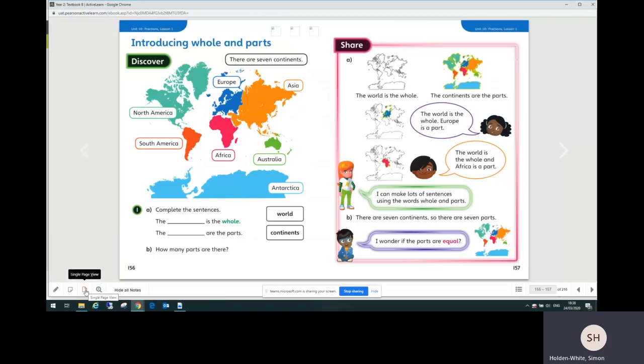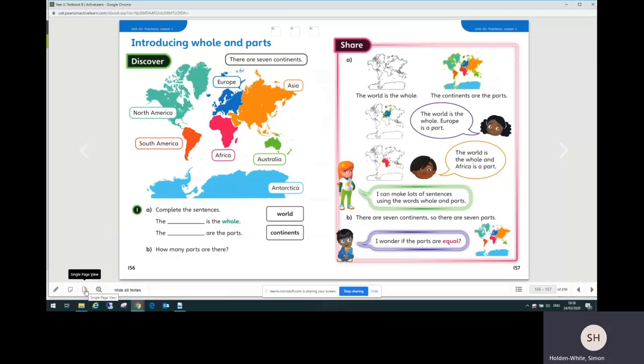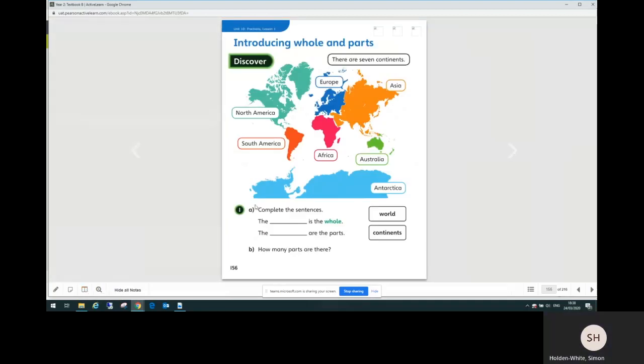The first page introduces the maths and I would look at that first page in single page view, which you can do down in the bottom left here. This discover page, children and parents can read through this together and have a go at the maths. Then when you've had a go at the questions.